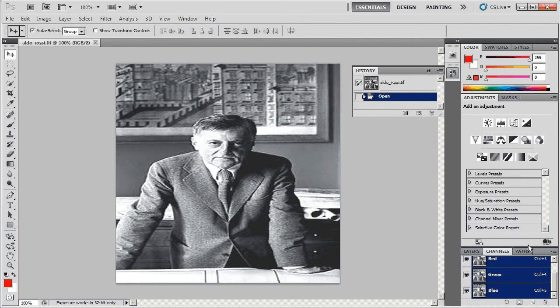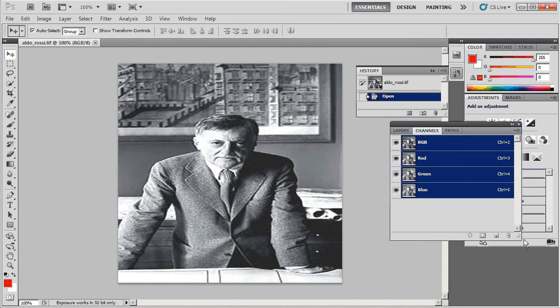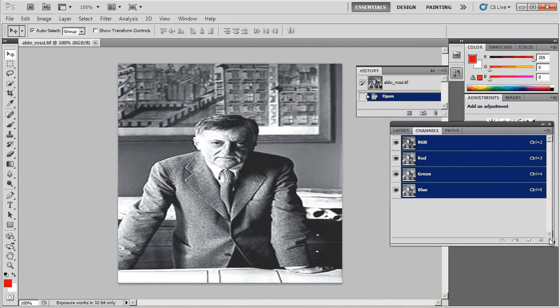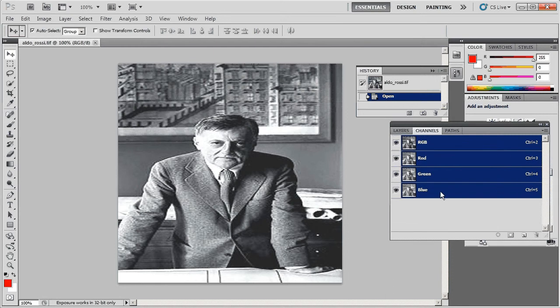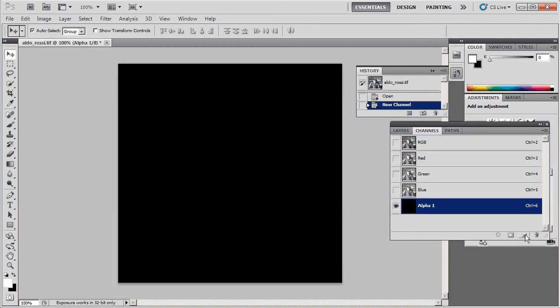This time I'm going to add an alpha channel to the channels in this texture and then export it. Click on this button here, that'll add a new channel. You can see that it's black, that means it's completely transparent, and white would mean that it's opaque or everything in between.